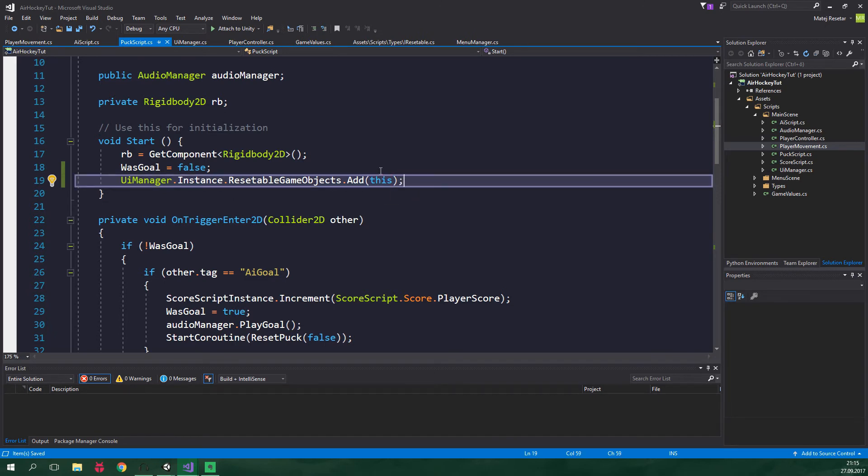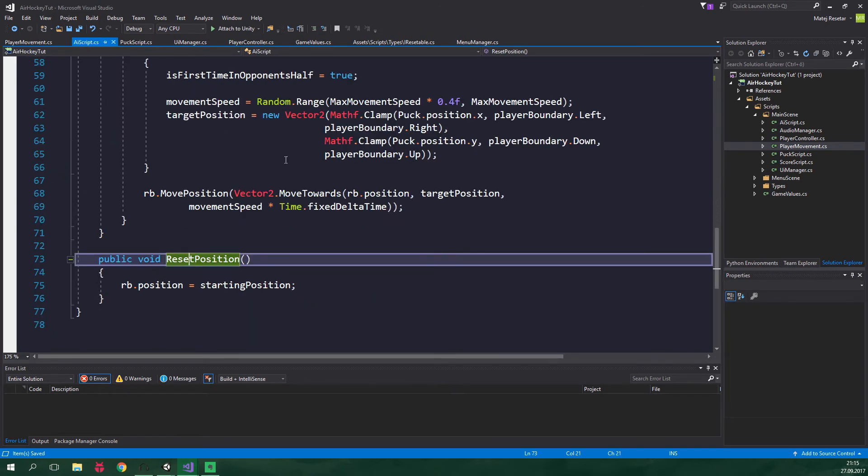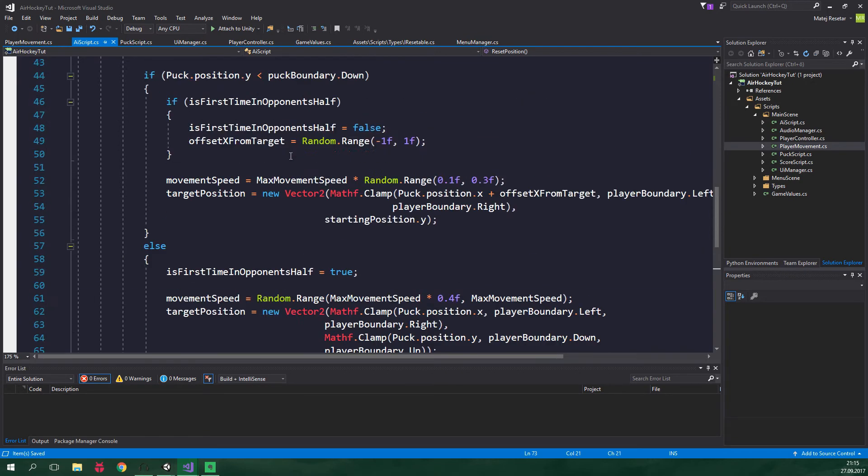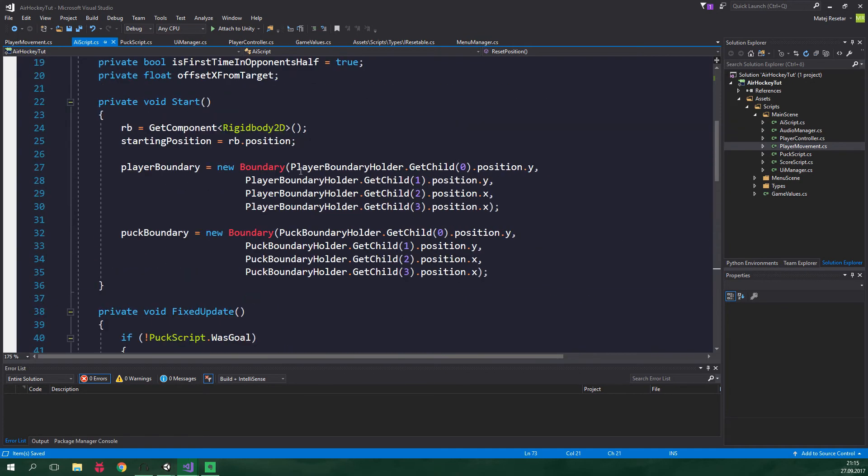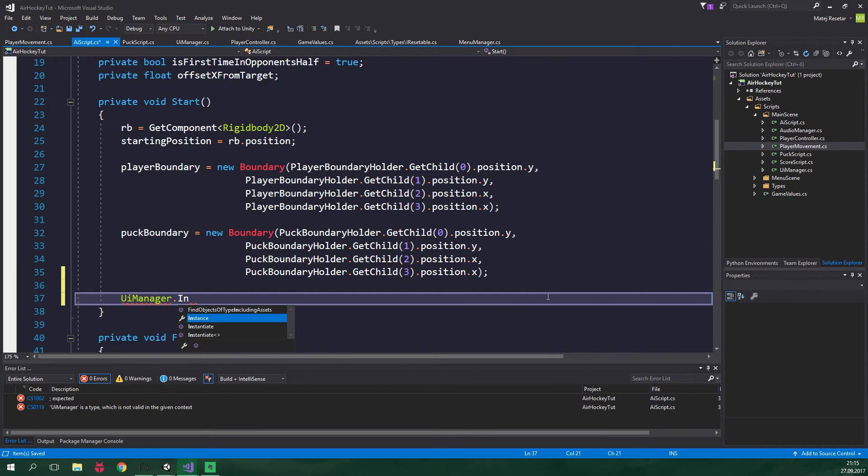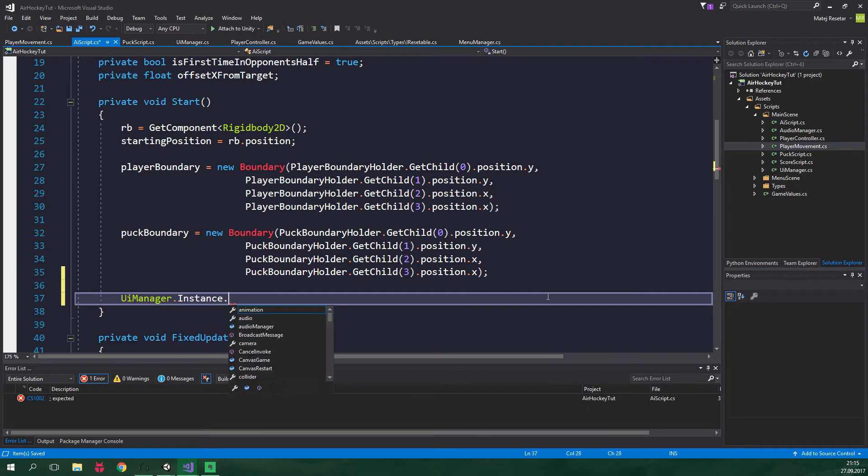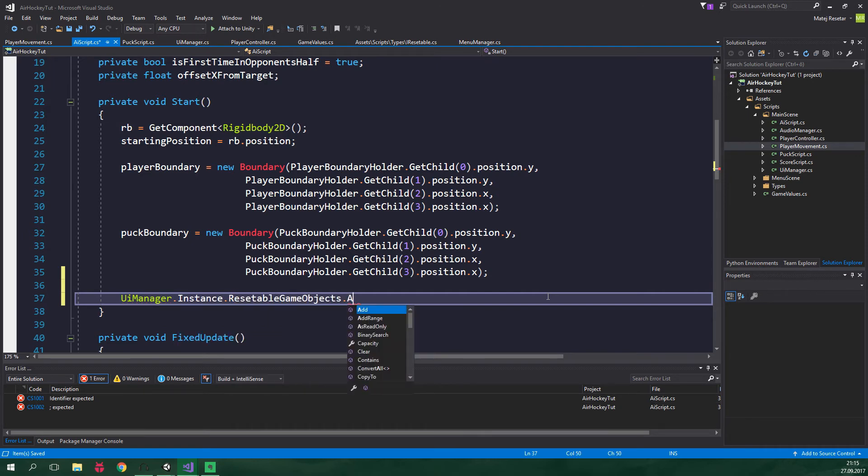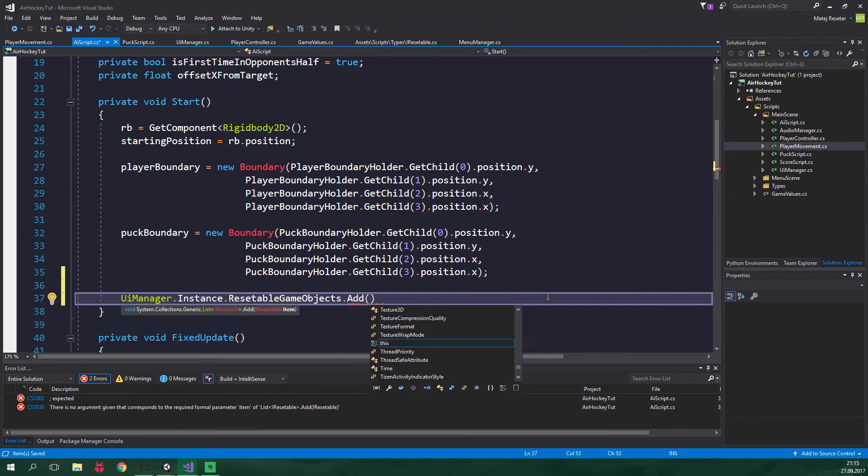Now let's go to AI script and we wanna do pretty much the same thing. So let's go to start method and we just wanna write UIManager.Instance.resettableGameObjects.Add and let's again add this.